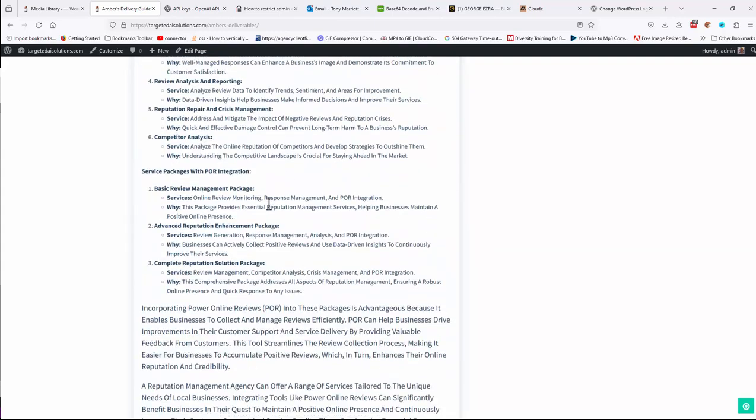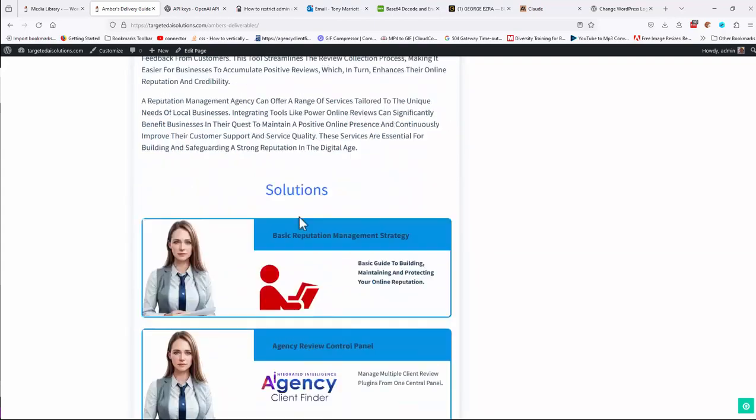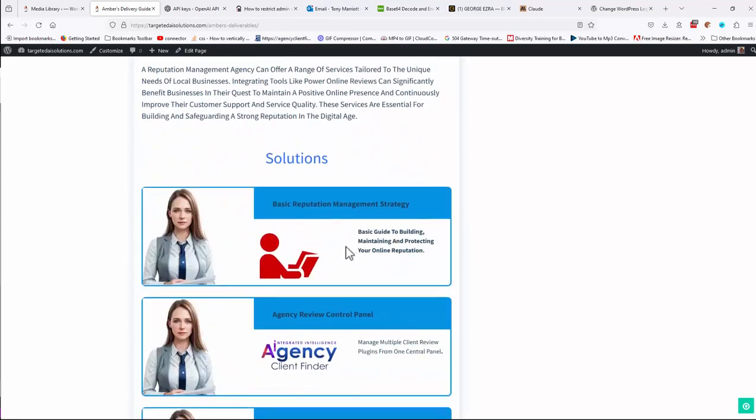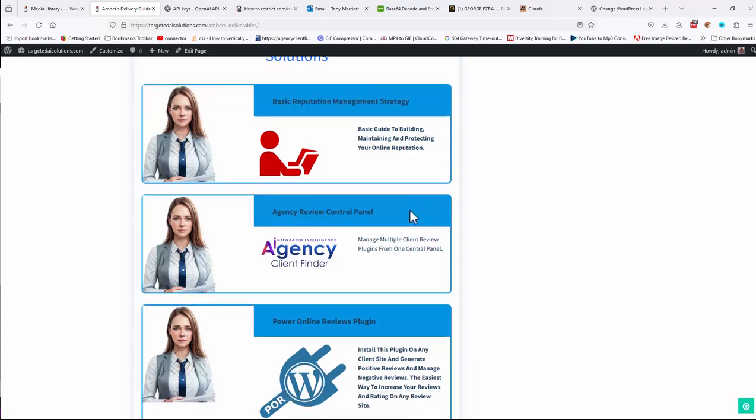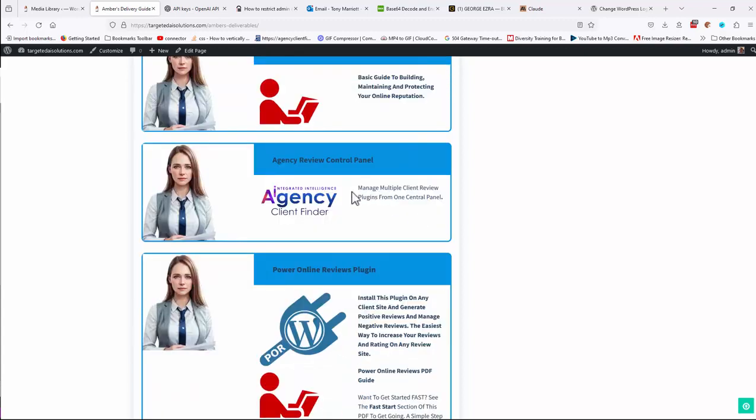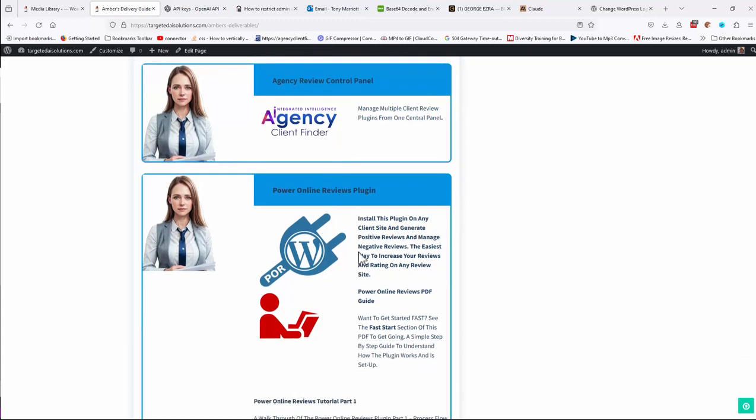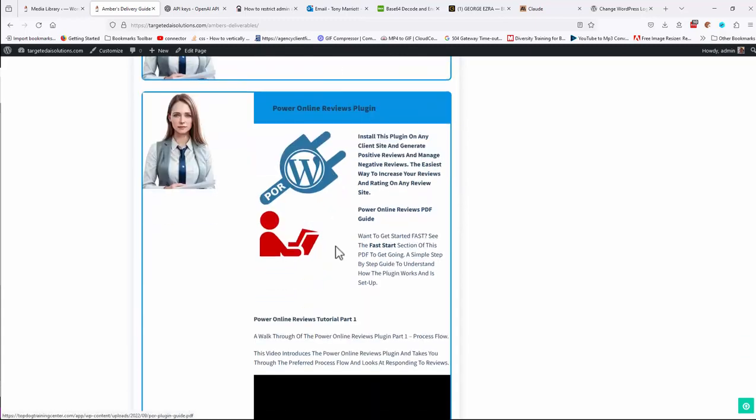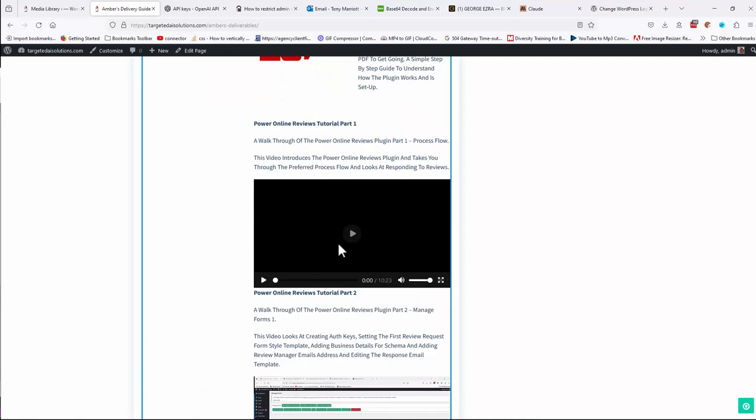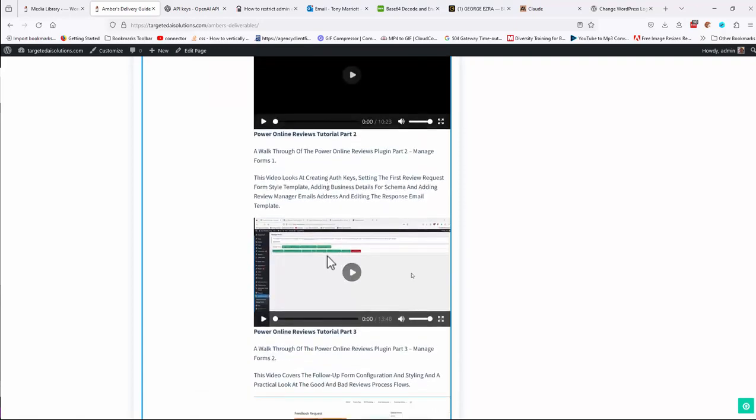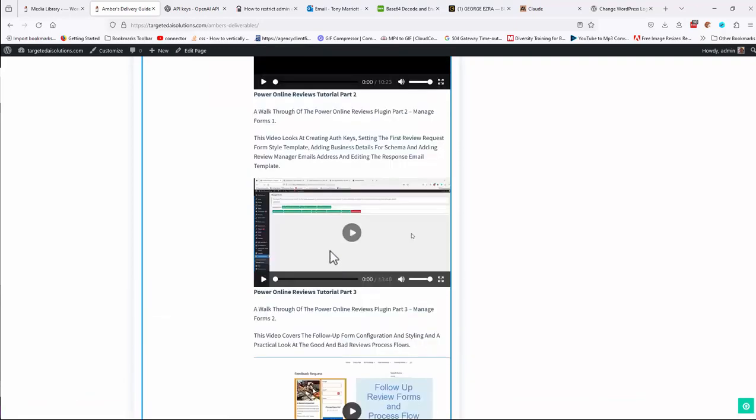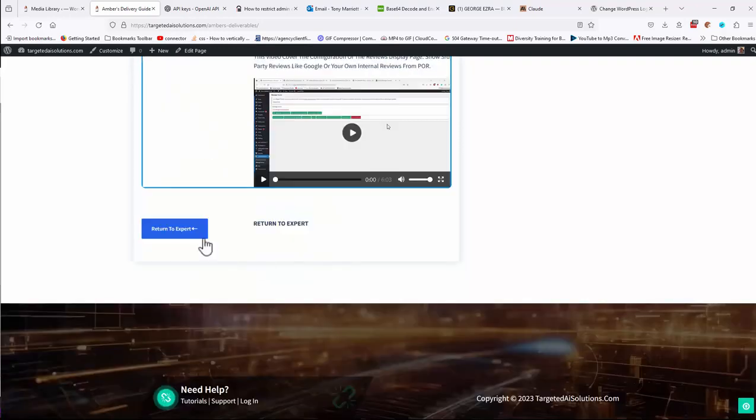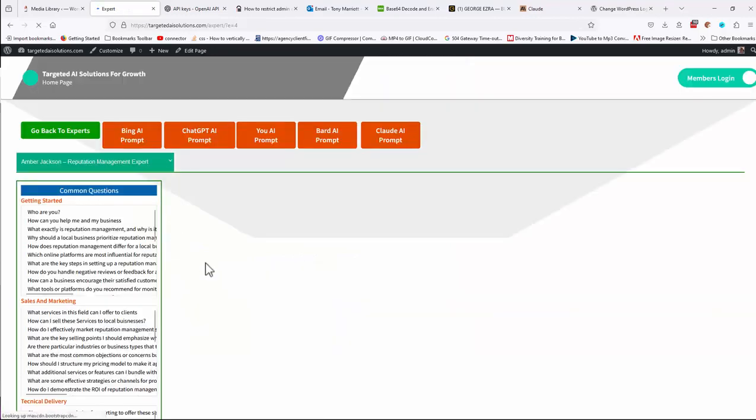So there's videos and various training, some solutions down here. So basic reputation management strategy, manage multiple client review plugins from a central panel. So this is part of the Power Online Reviews plugin that they use for reputation management, and how to use it. So all that will be available to you from your local expert.